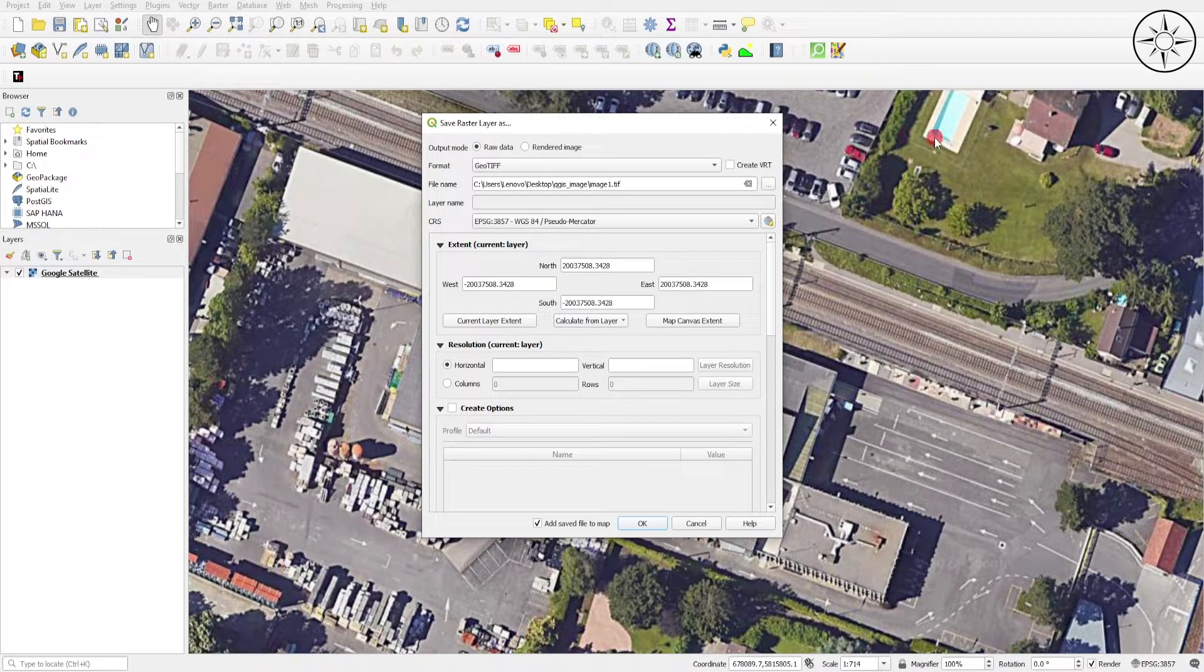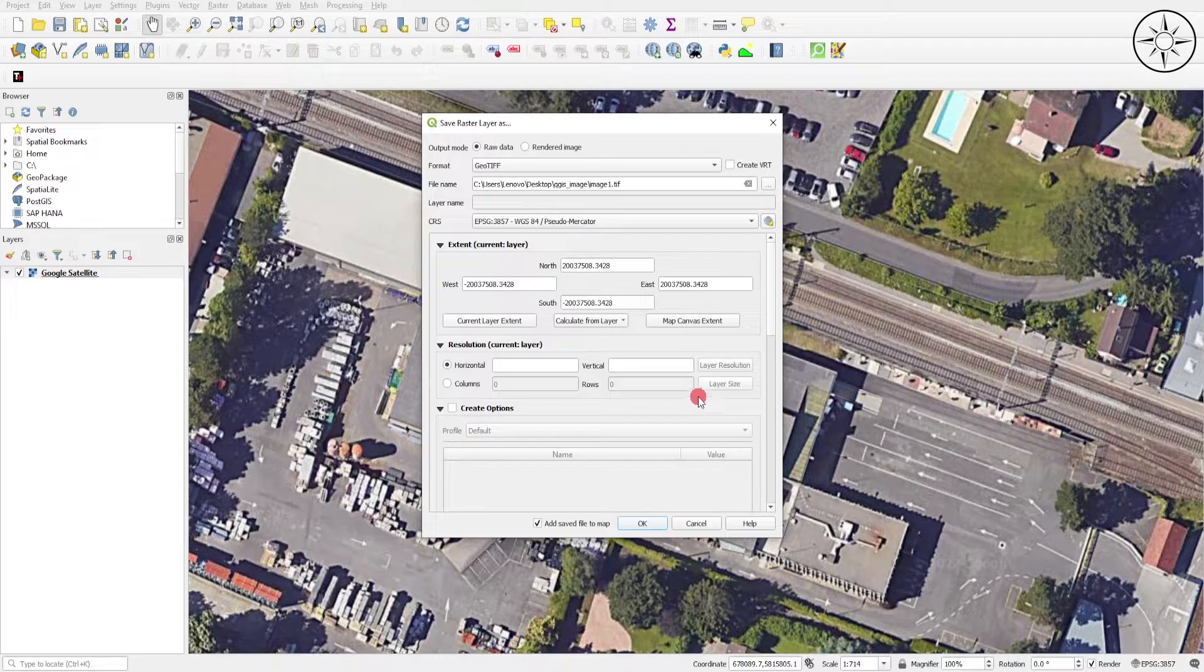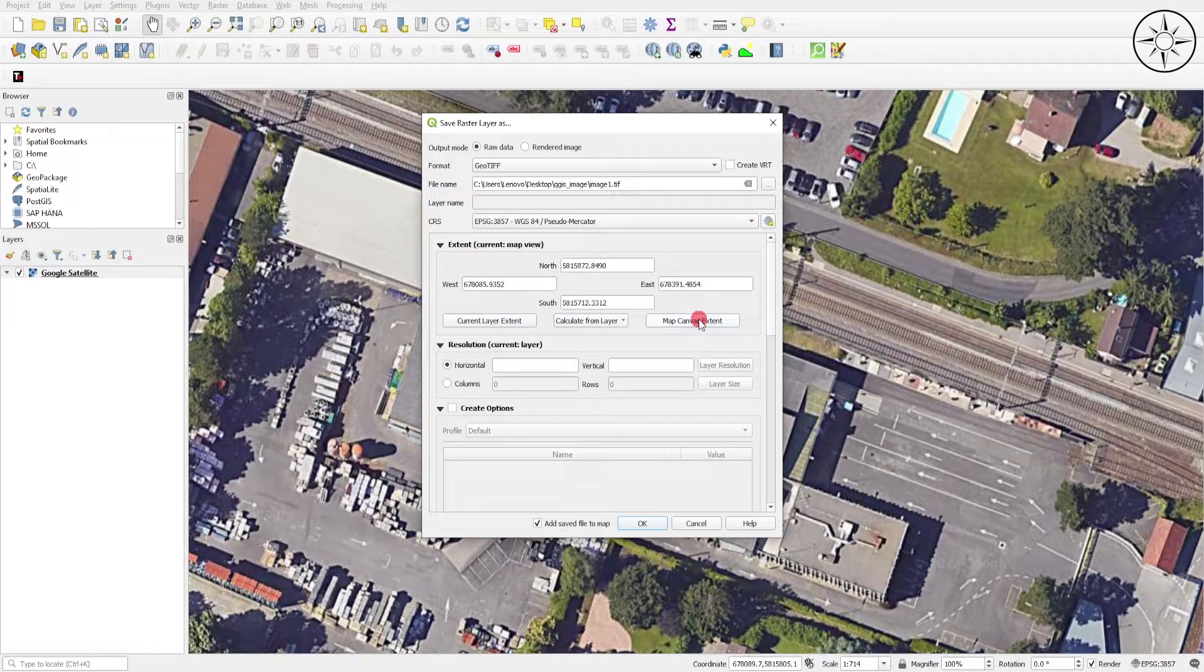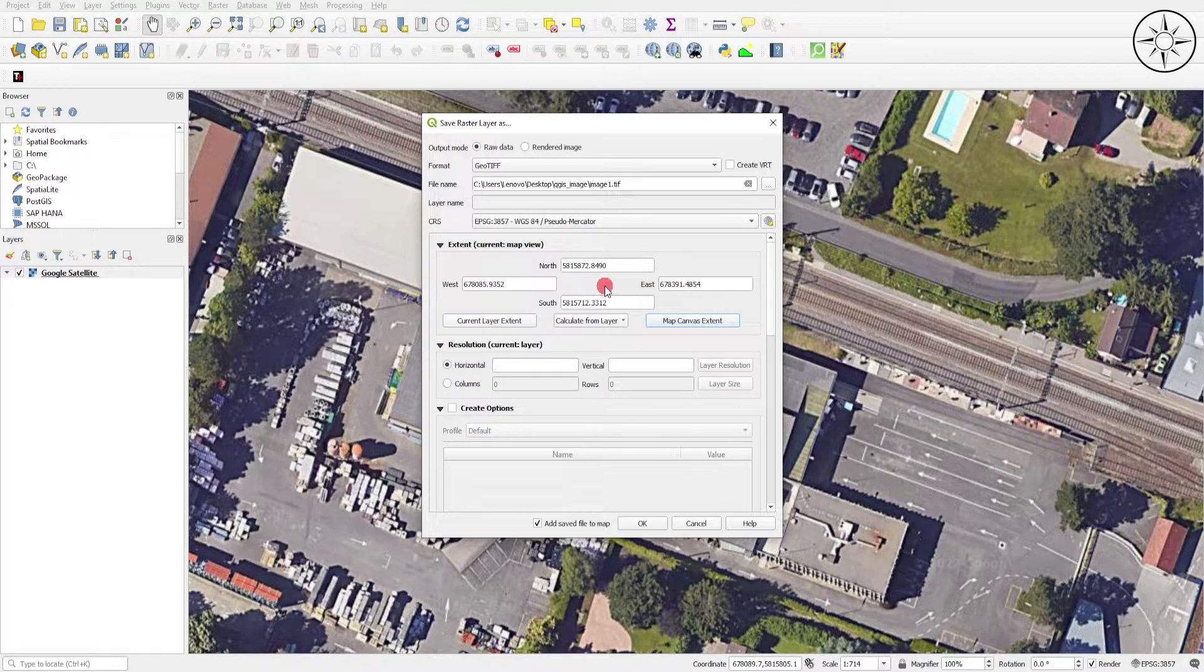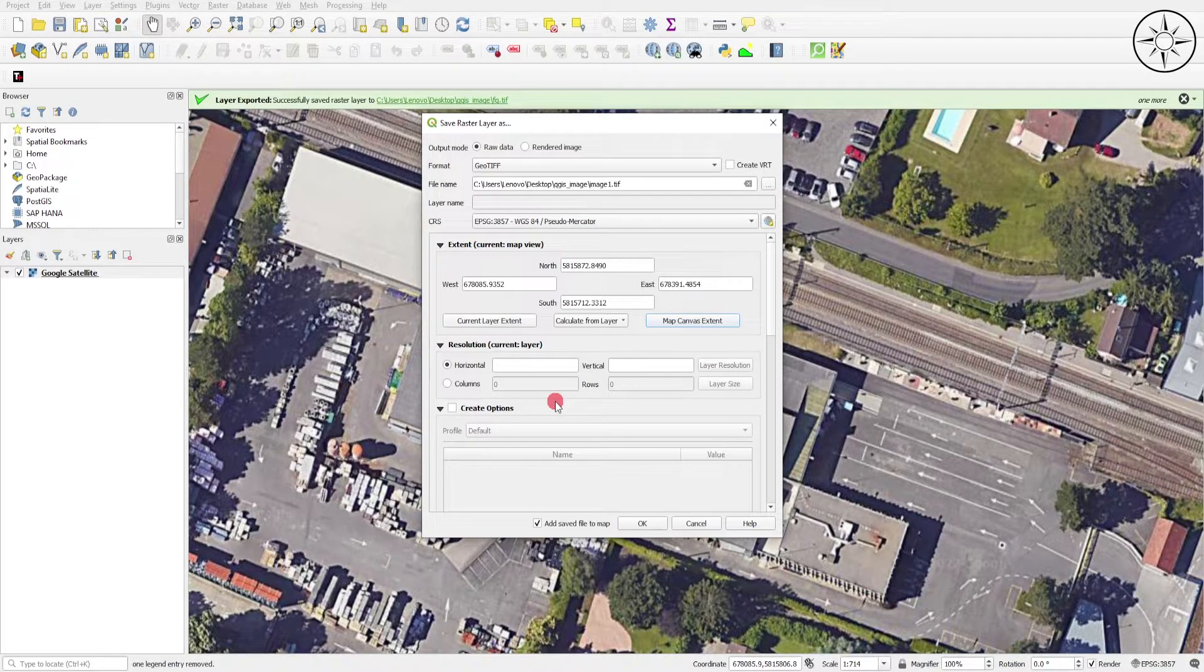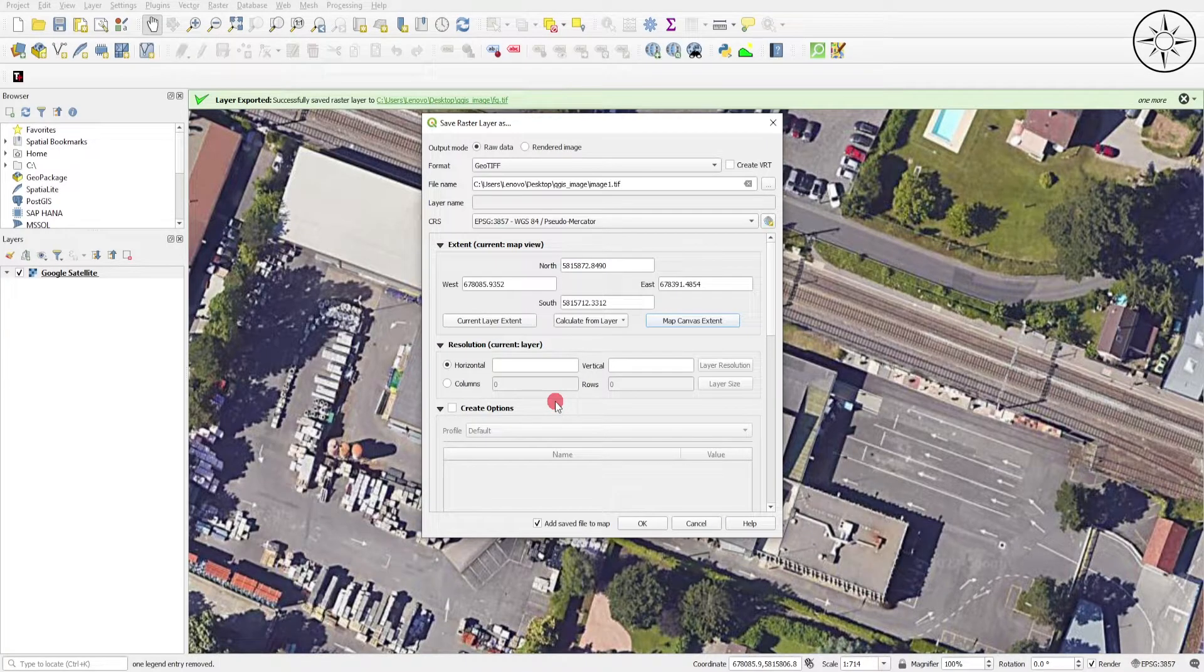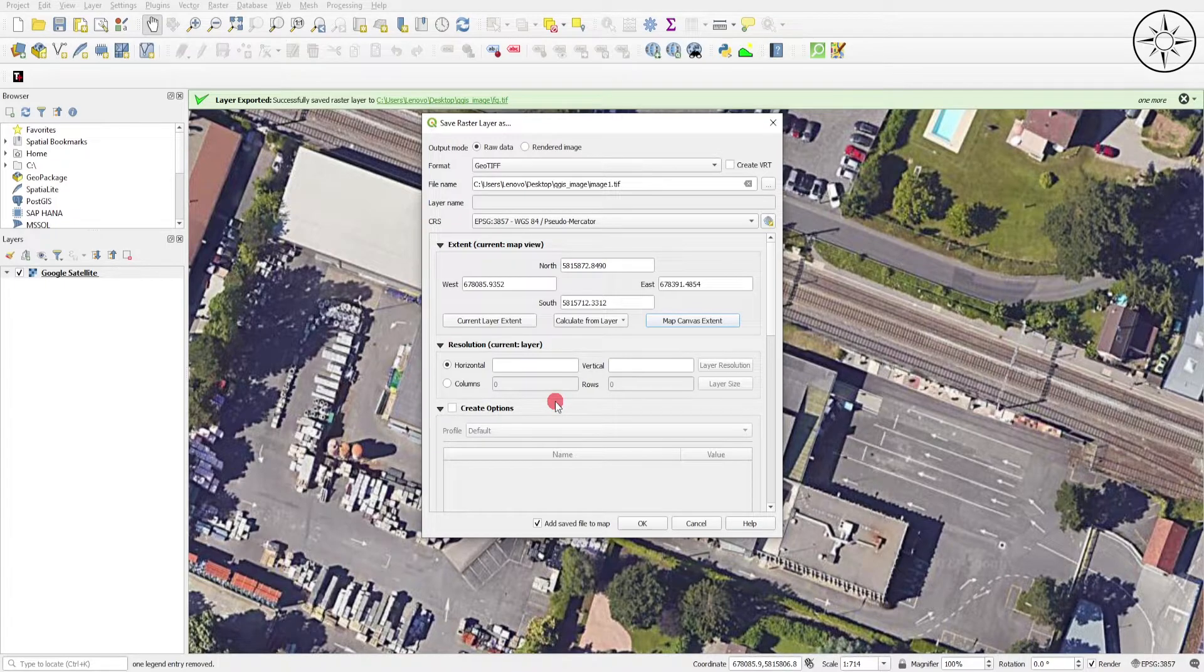For the resolution, it depends on where your area of interest is located around the globe. For my case, I'm in Europe, and in Europe the resolution of Google Satellite images is very high. It's up to 0.15 meters. It's also the case in North America.